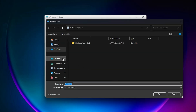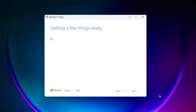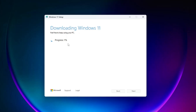It will ask where you want to save the ISO file. I'll go with the Downloads folder. You can rename it to anything — I'll type 'Windows 11' and the extension will be .iso. Click Save. It will now start downloading Windows 11, so just wait — it won't take much time.